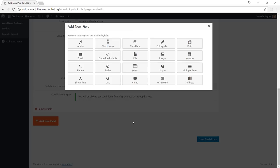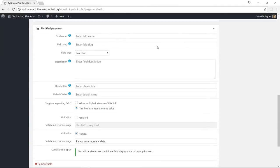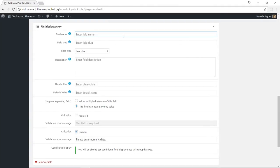And now let's add the other field. Let's call it read time. And this one is going to be a number. So choose number as a type. Let's save the changes.